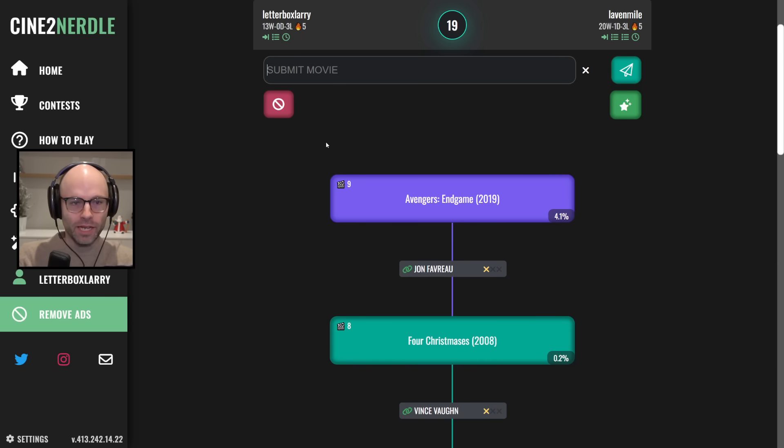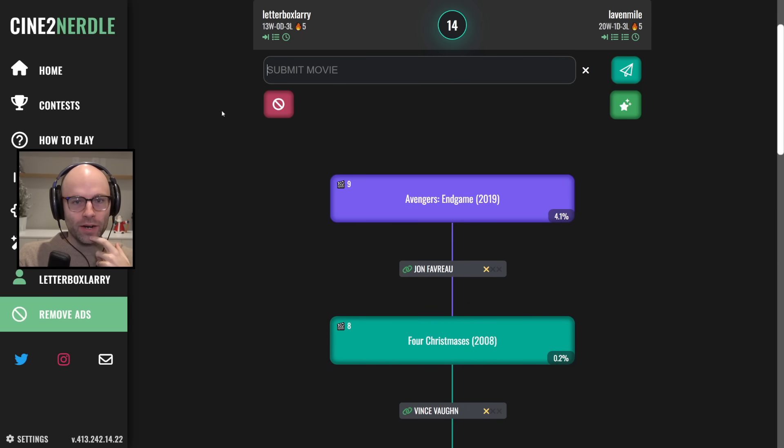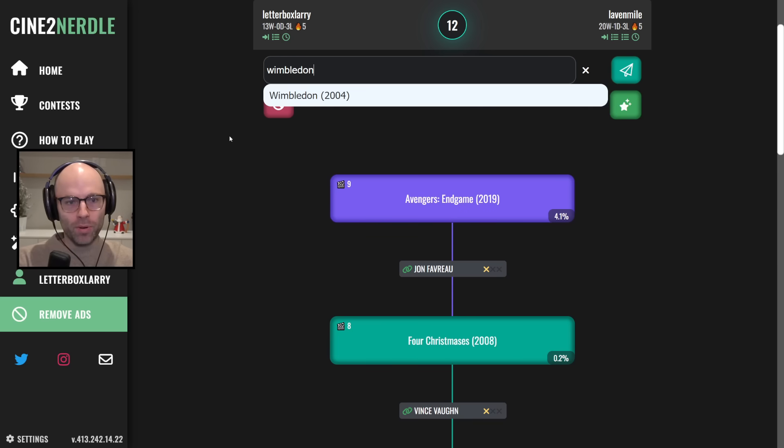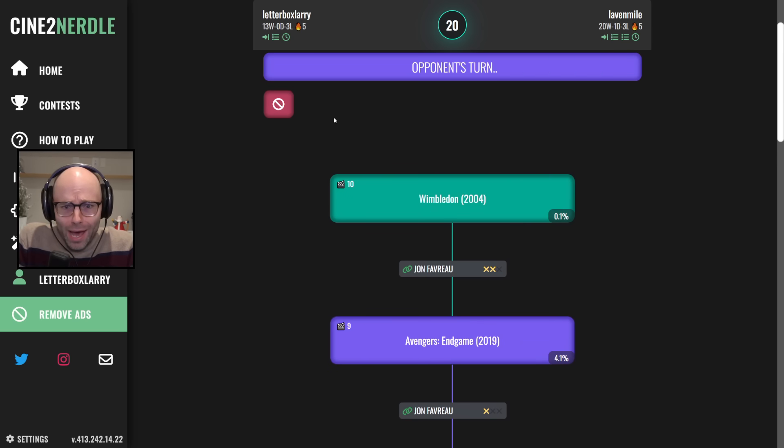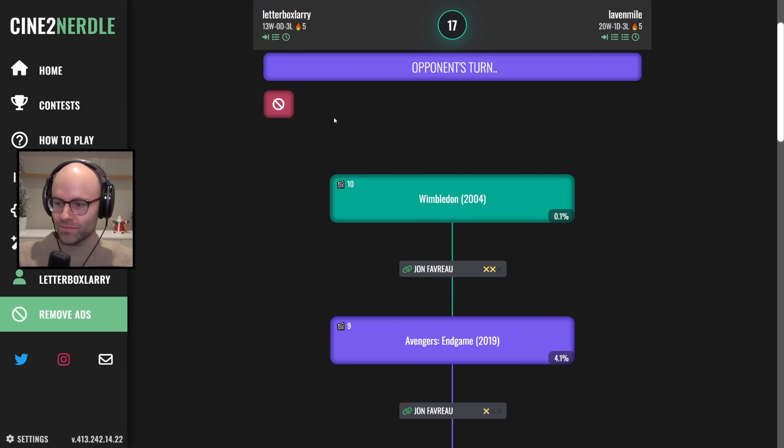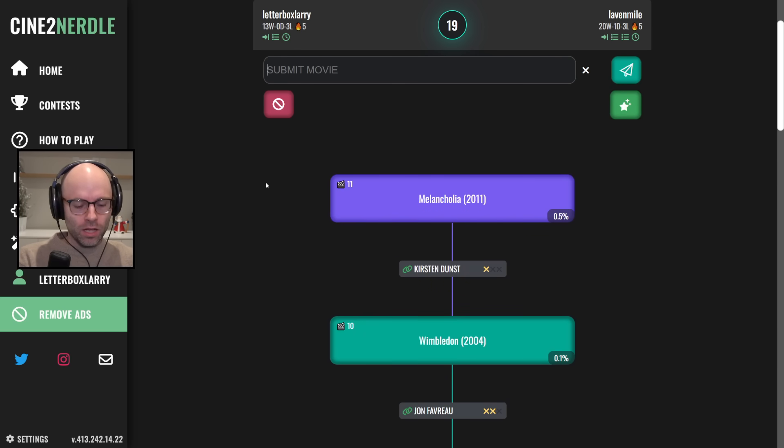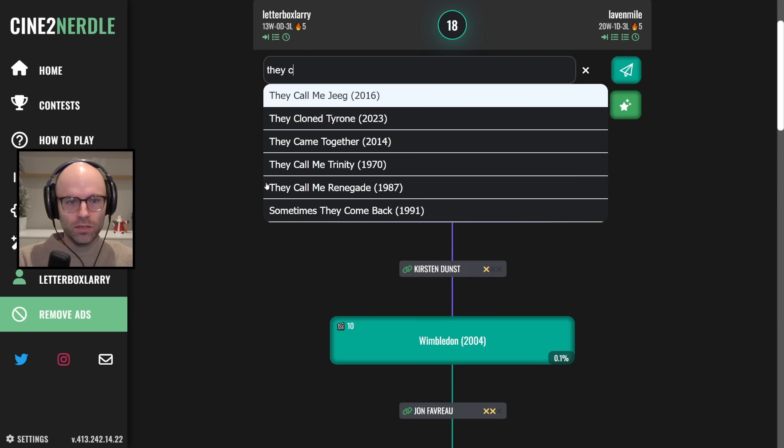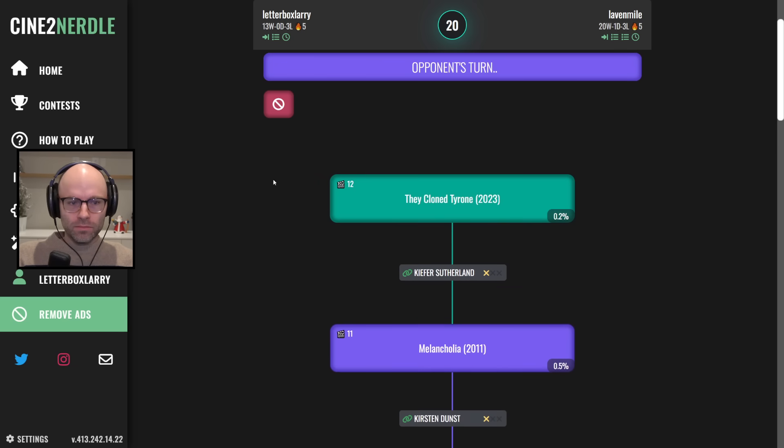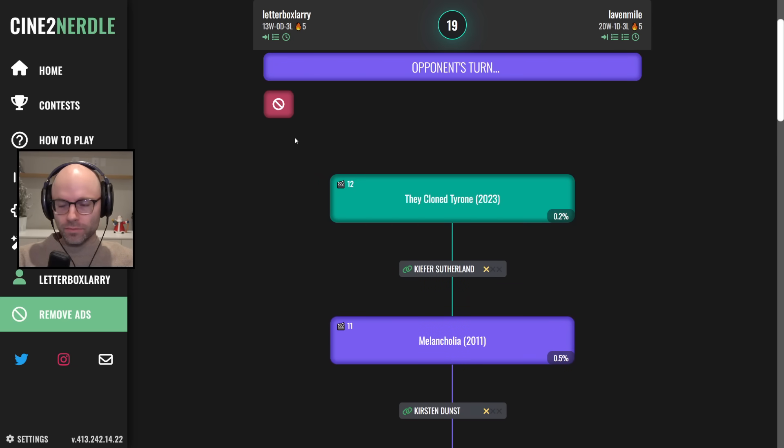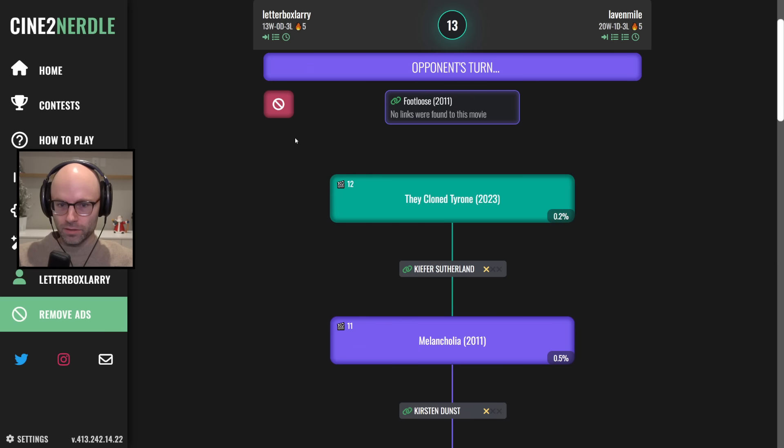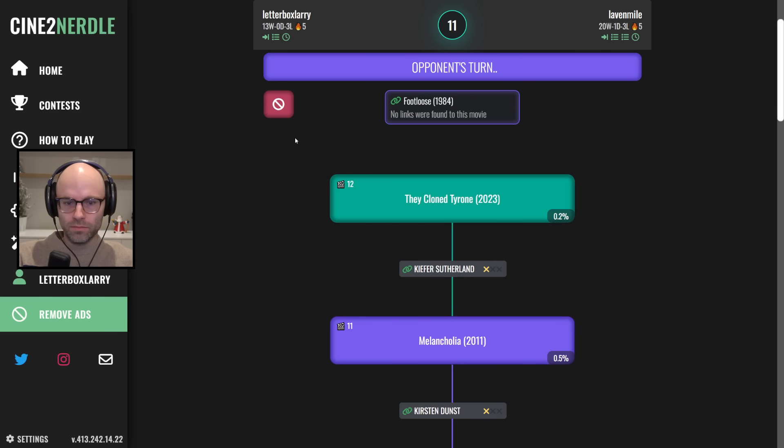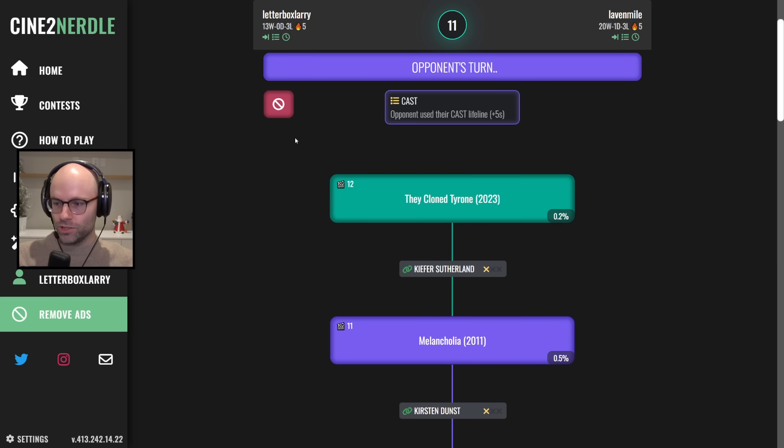Avengers Endgame. Nice pick. Nice pick. Okay. Avengers Endgame. Trying to think of, like, a way out of this that's funny. How about Wimbledon via Paul Bettany? What? Oh, I guess he's not in Endgame. Not even in, like, a cameo or a flashback or something. Melancholia. They cloned Tyrone. Stop taking me to Dutch cinema, bro. I don't want to be in Dutch cinema. Danish? Fucking whatever. 30-minute drive.